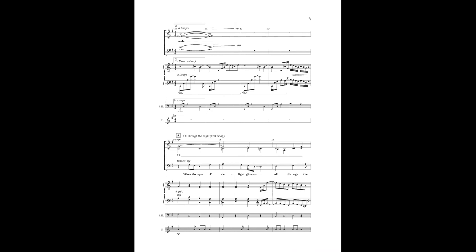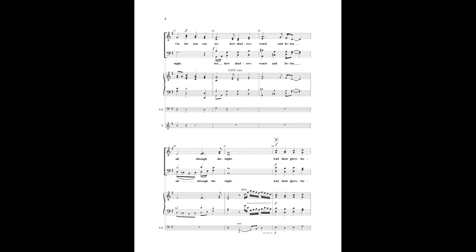Make the arms of the stars a crystal and all through the night, for you to see our shadows watch and sail all through the night.